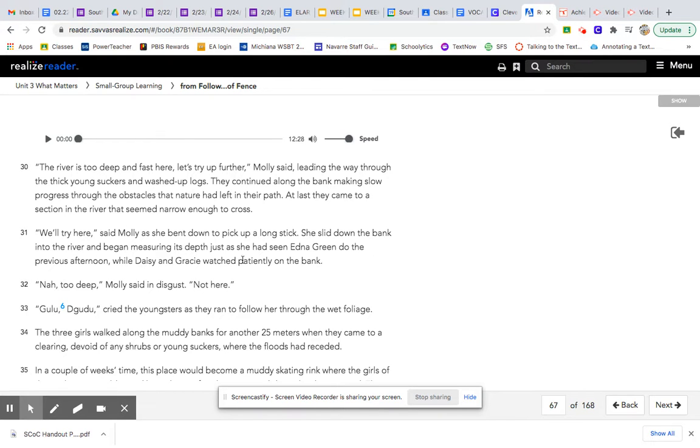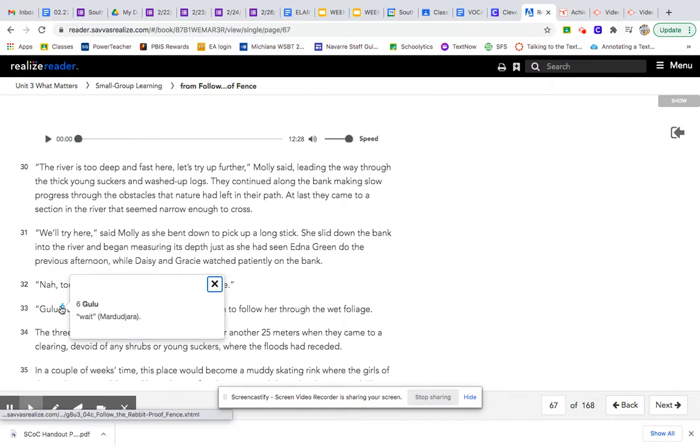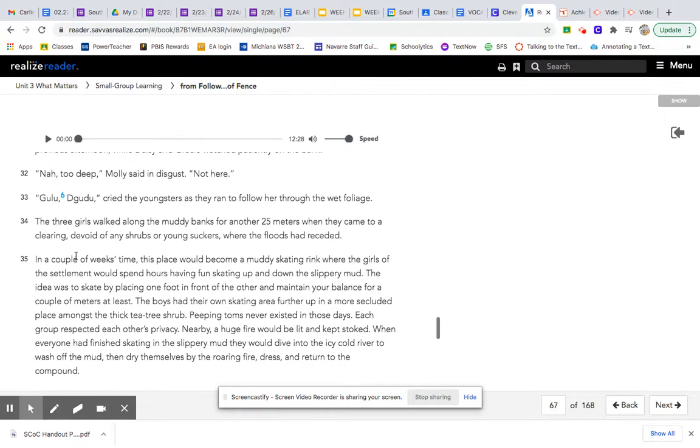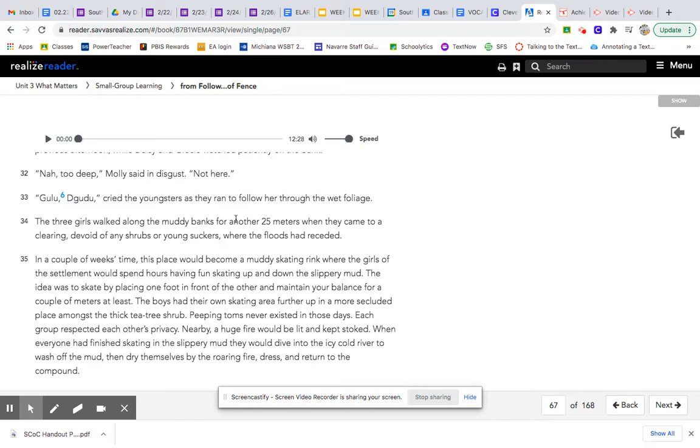Not too deep, Molly said. Not here. Gulu! Wait! Doo-doo! Cried the youngsters as they ran to follow her through the wet foliage. The three girls walked along the muddy banks for another 25 meters when they came to a clearing, devoid of any shrubs or young suckers, where the floods had receded.